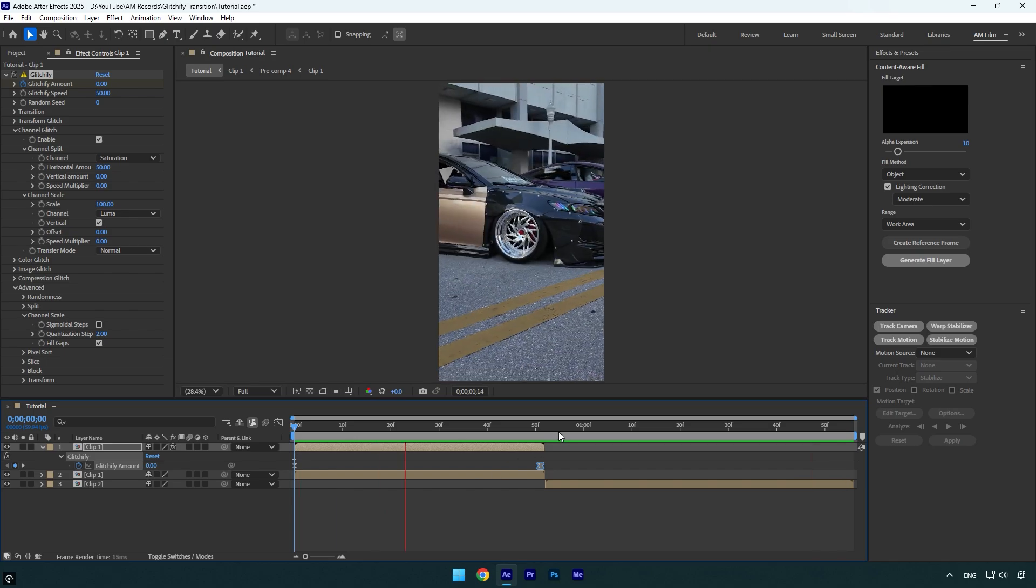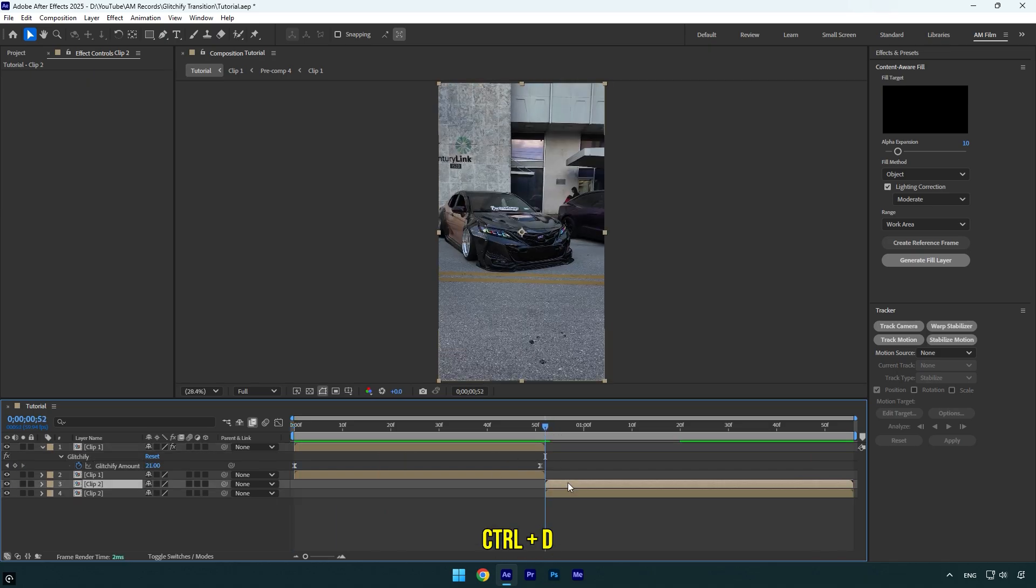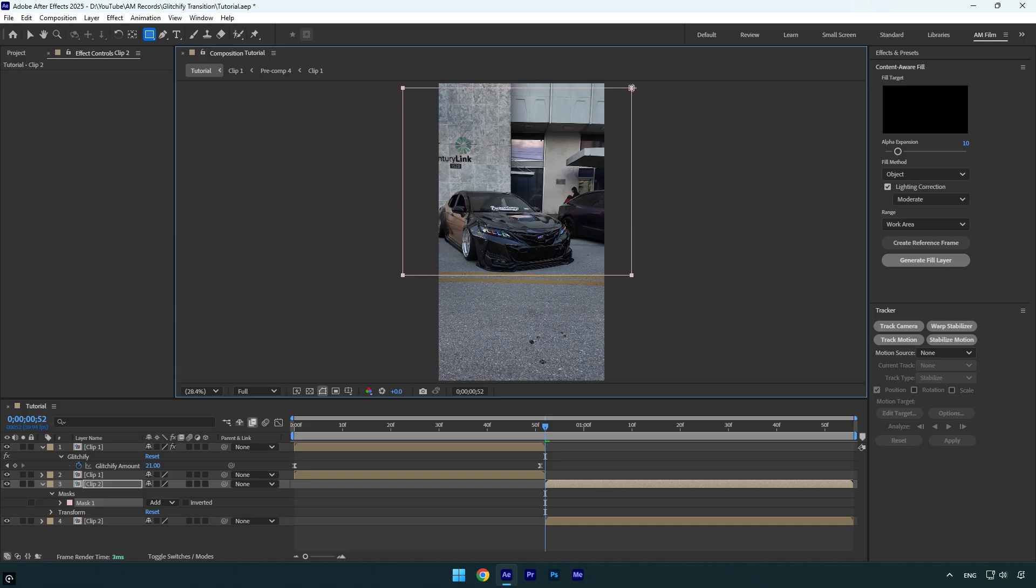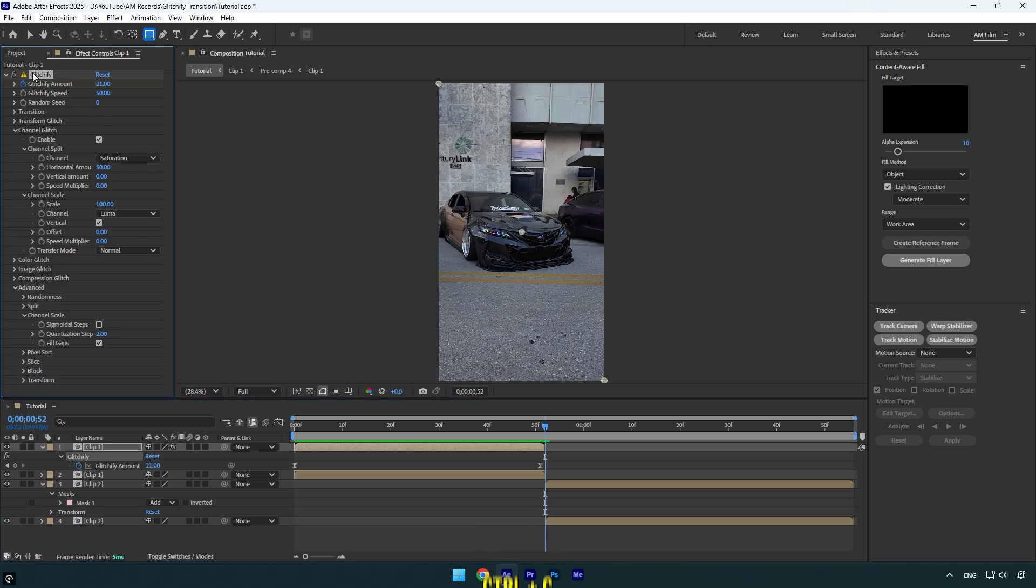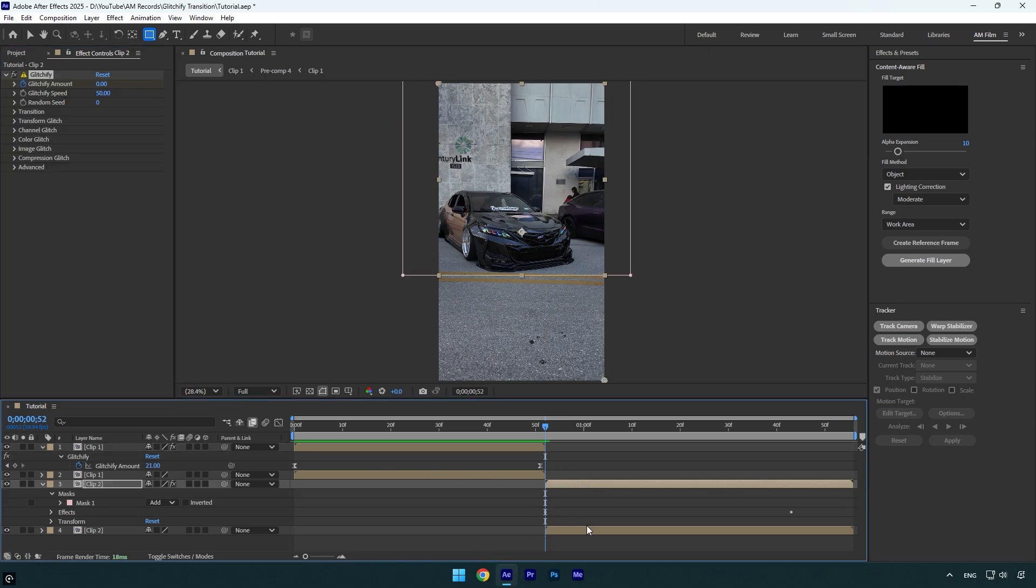Now we have to make the same thing with the another clip. First duplicate it, then grab a rectangle tool and mask the same way. Instead of applying glitchify and adjusting it from zero, I will simply copy it from the first duplicated clip and paste on another one.